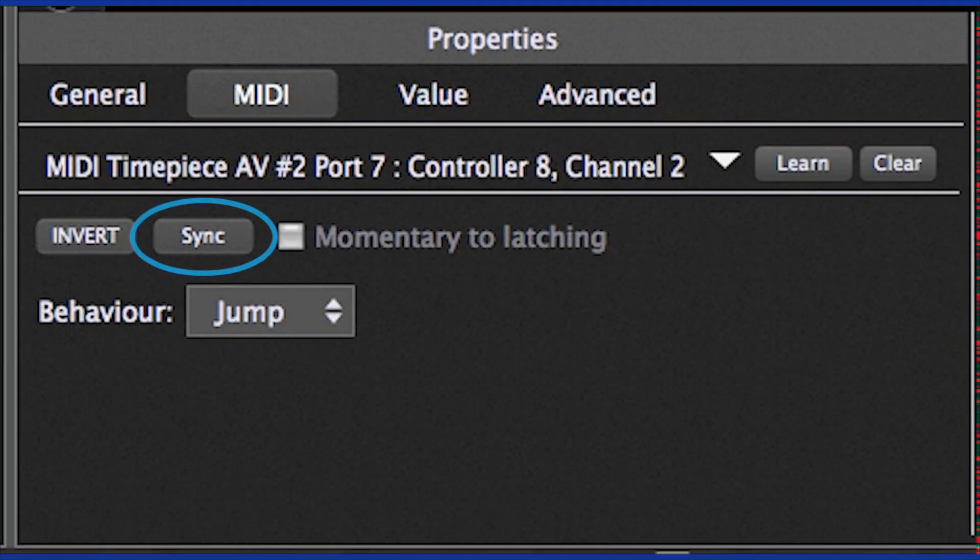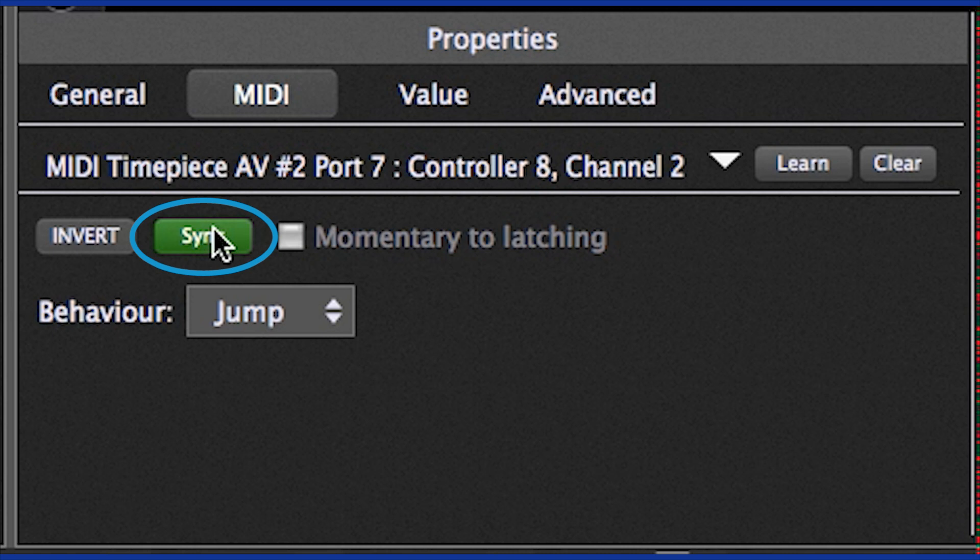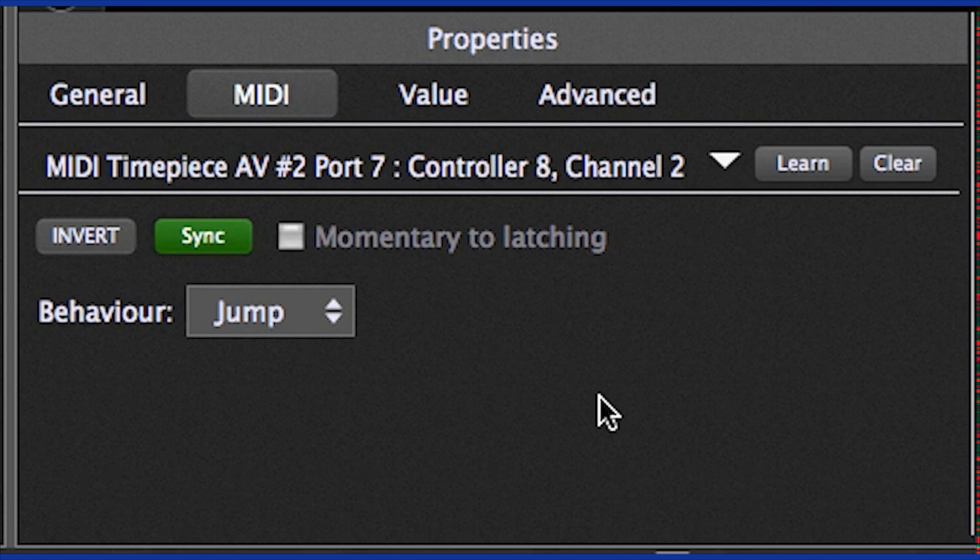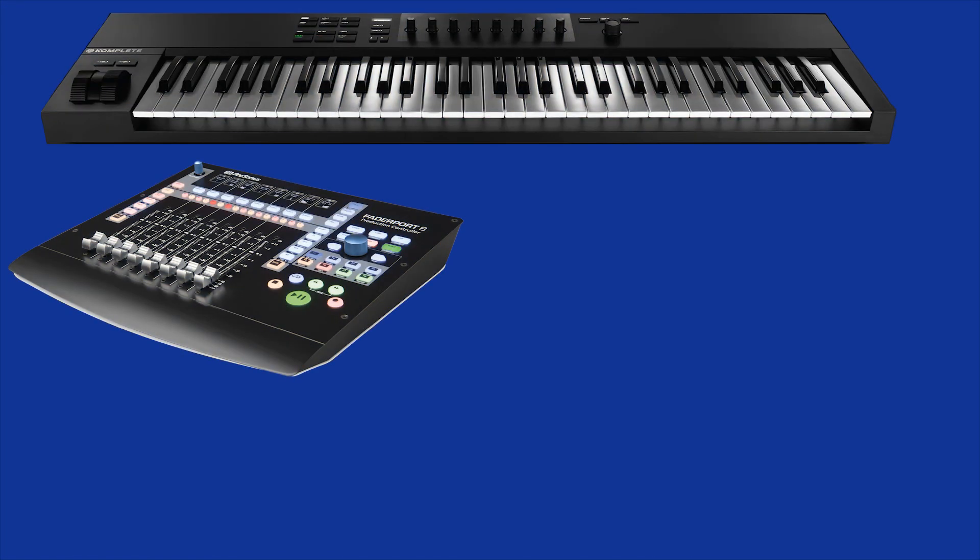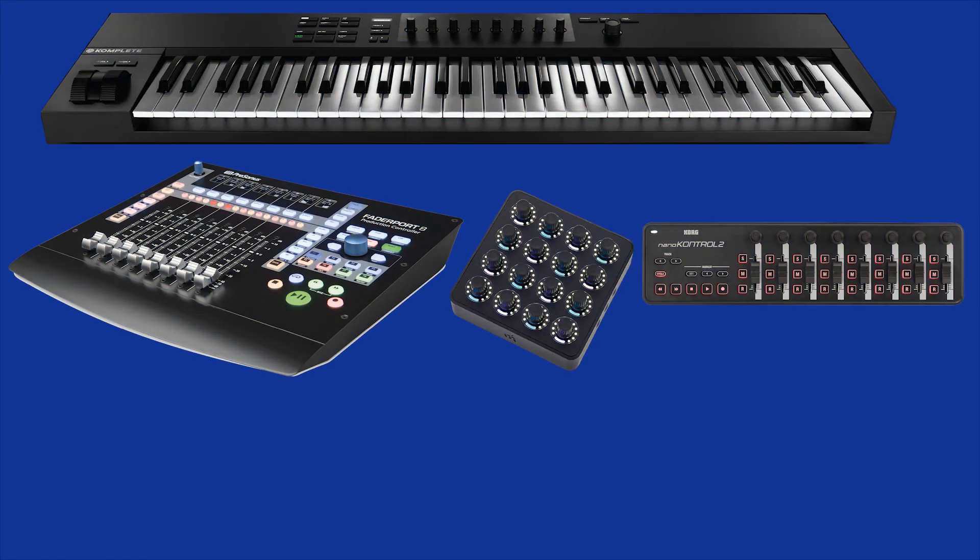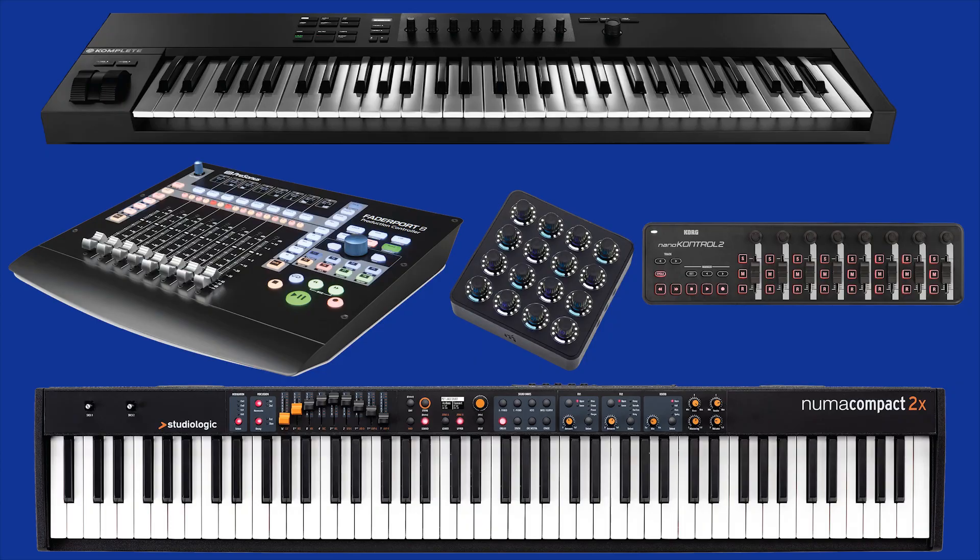The Sync button in the MIDI tab makes sure that widgets and hardware controllers with bi-directional communications reflect the same value regardless of which one is changed. This is especially useful when using hardware control surfaces.